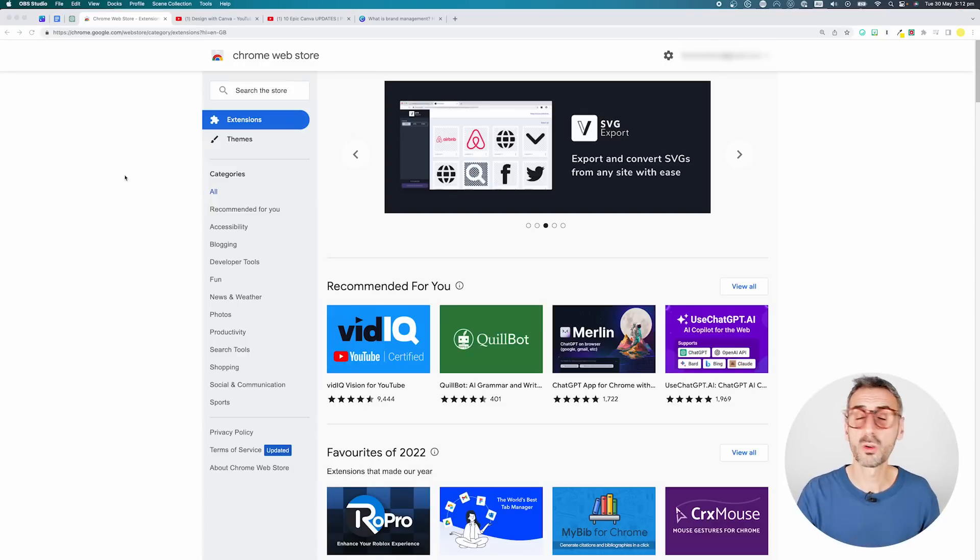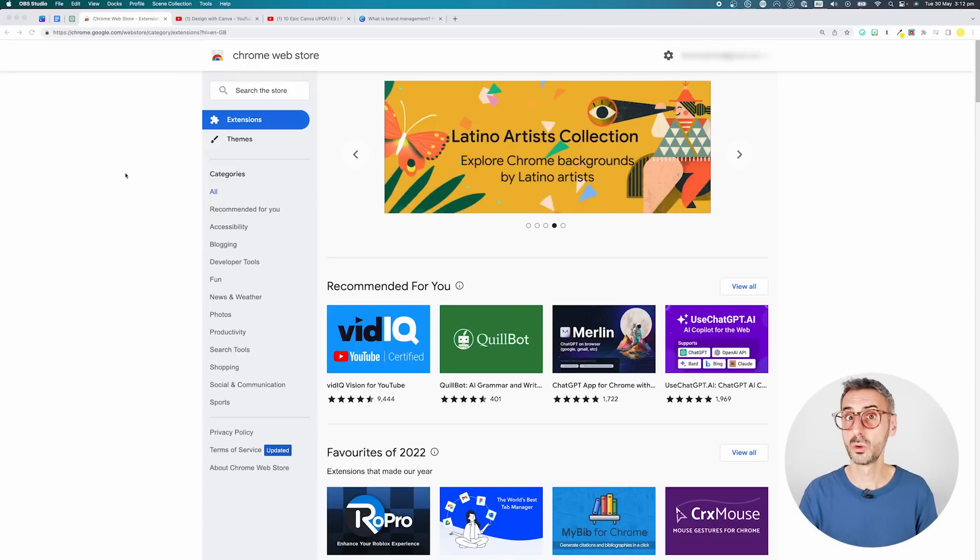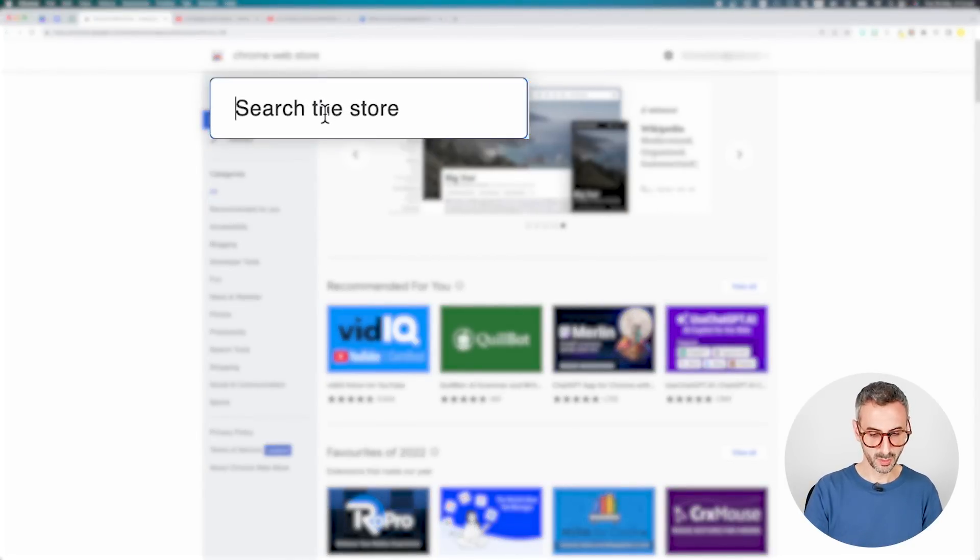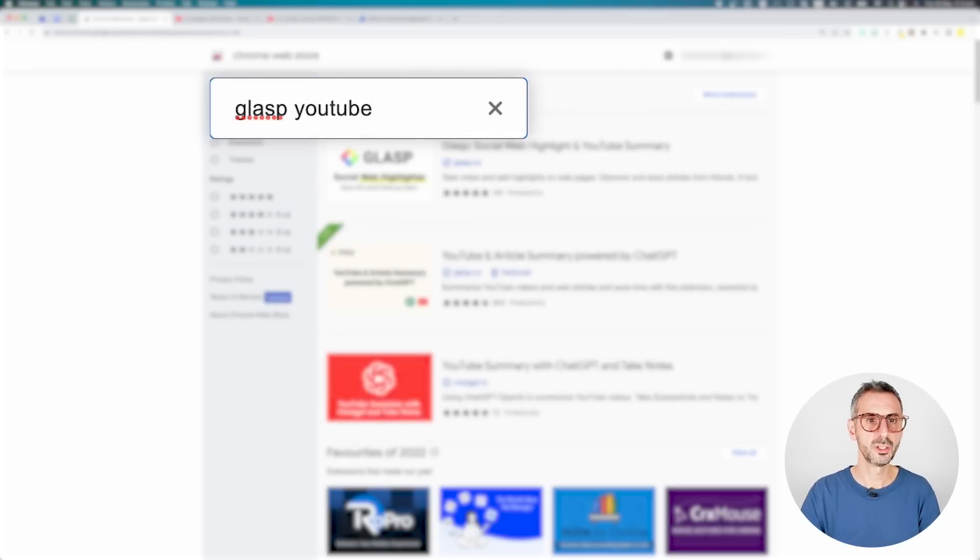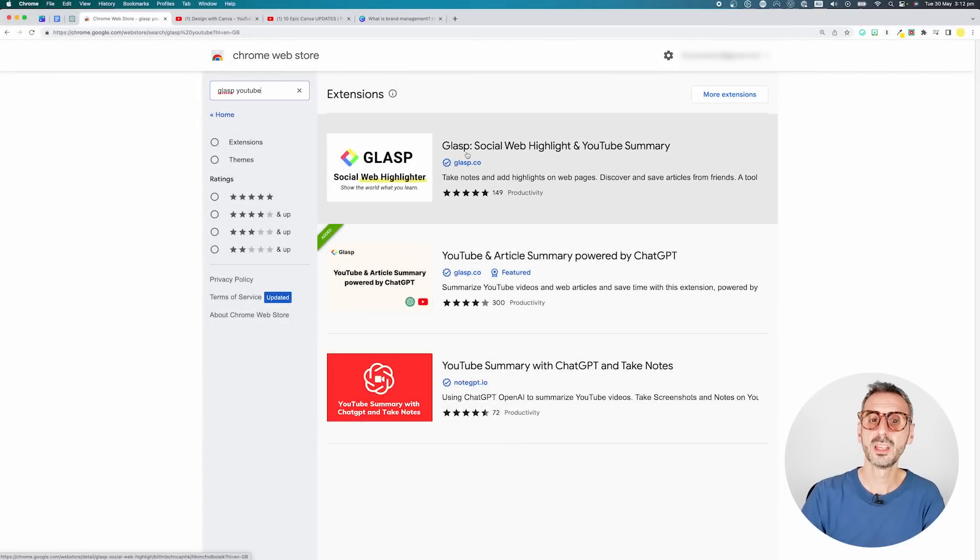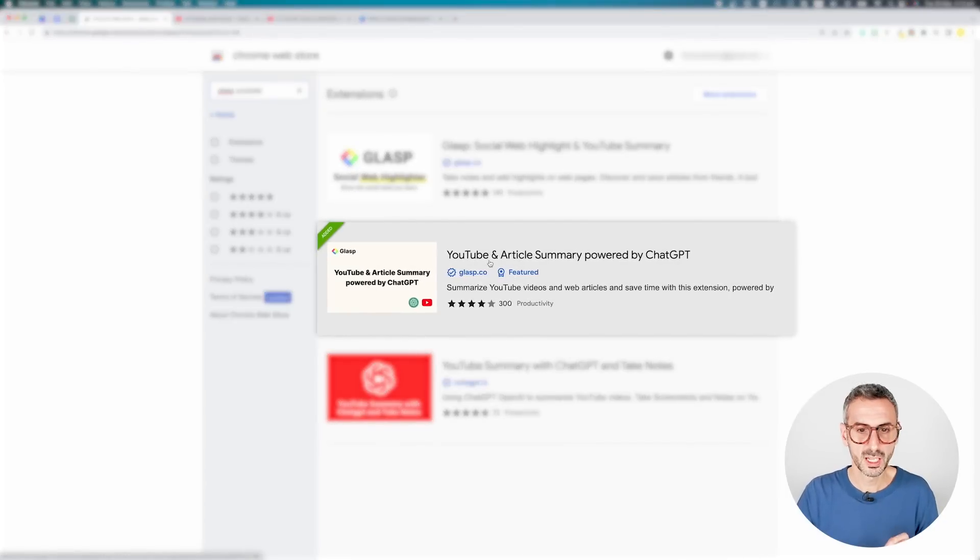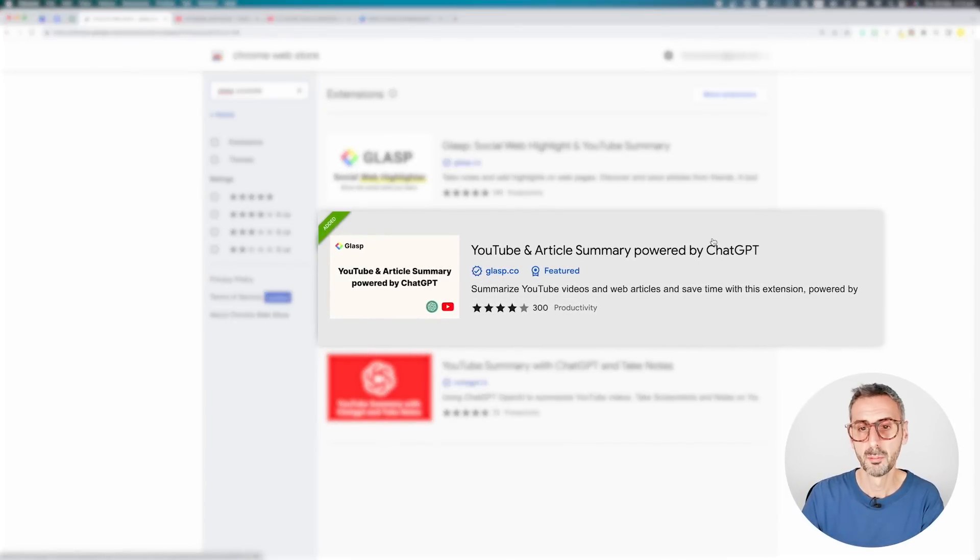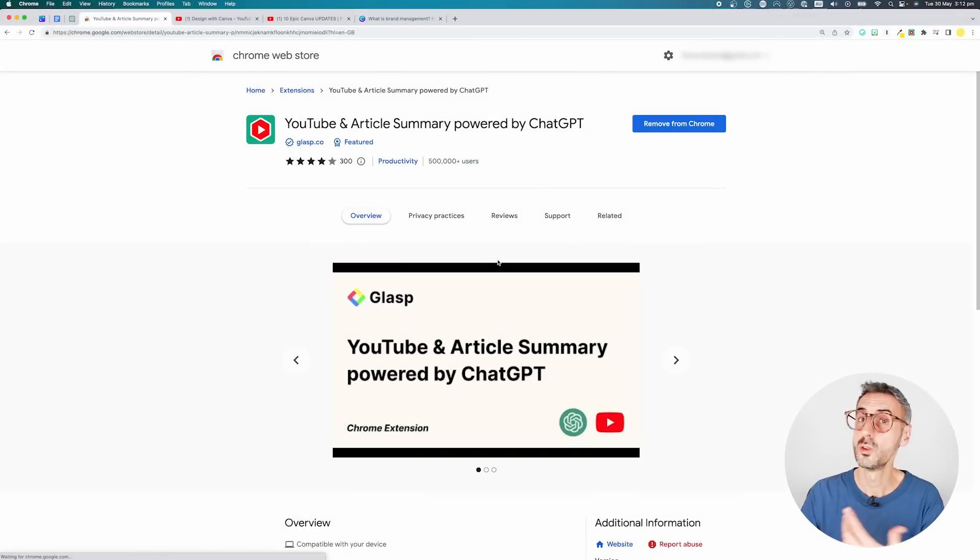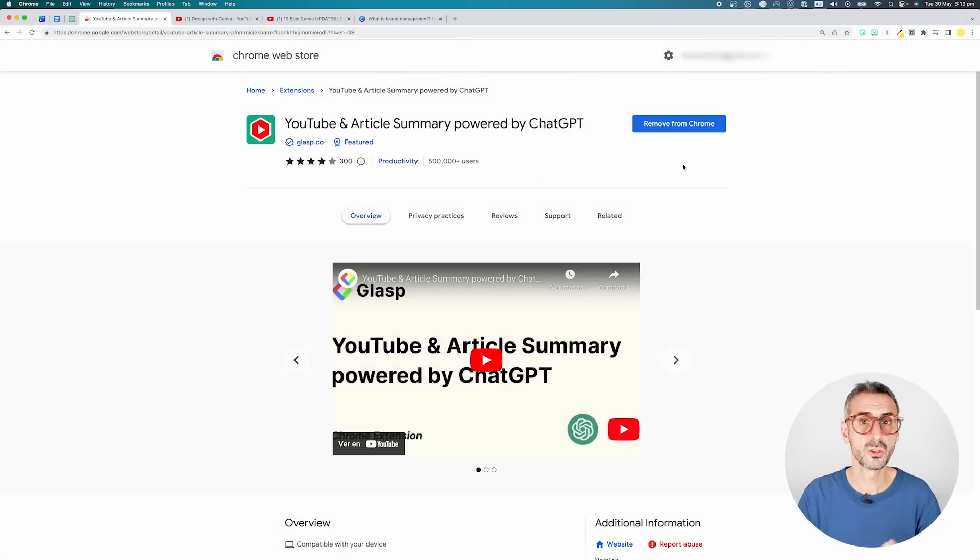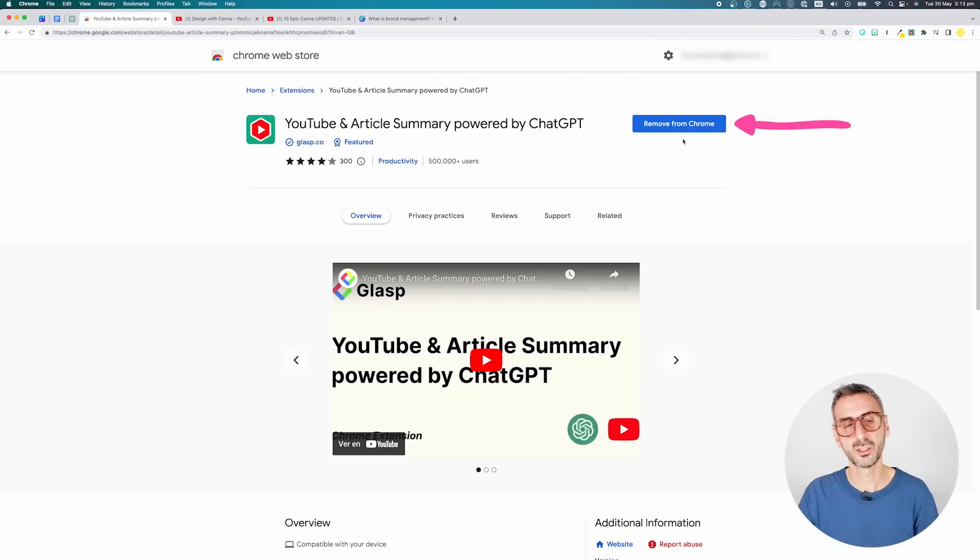We are going to start from the Chrome Web Store. If you don't know how to get there, you can just Google Chrome Web Store. You should land on this page right here. We're going to use the search bar and type GLASP, G-L-A-S-P, YouTube. You should see two different apps right here with the name GLASP. The first one says GLASP Social Web Highlighting and YouTube Summary. And there's a second one right here called YouTube and Article Summary powered by ChatGPT. This is the one you want to install. It's completely free. You should be able to install this for free by using this blue button right here and add that to your Chrome browser.